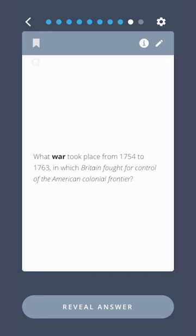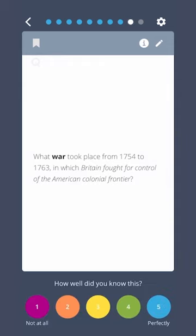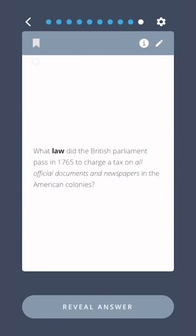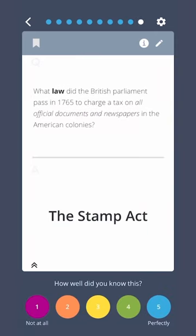What war took place from 1754 to 1763 in which Britain fought for control of the American colonial frontier? The French and Indian War. What law did the British Parliament pass in 1765 to charge a tax on all official documents and newspapers in the American colonies? The Stamp Act.